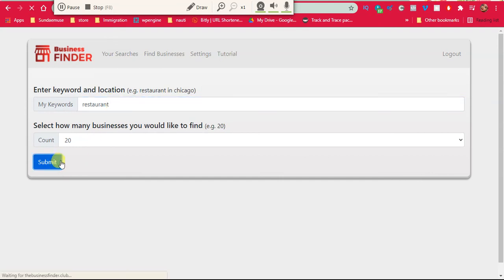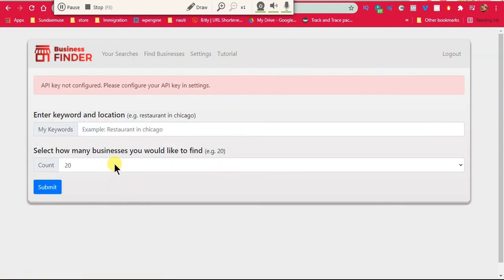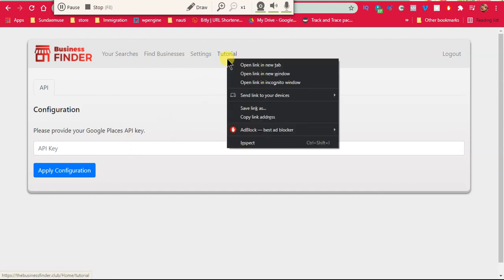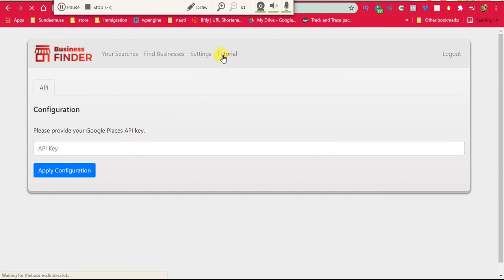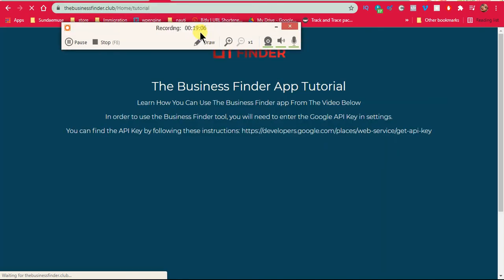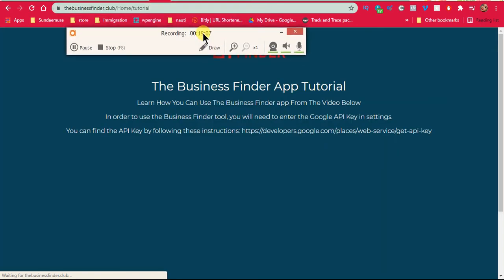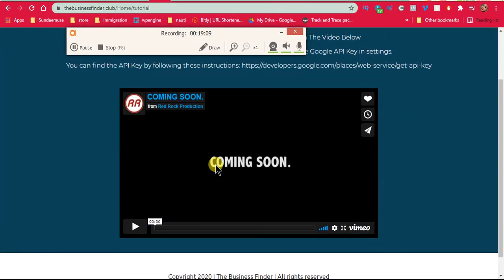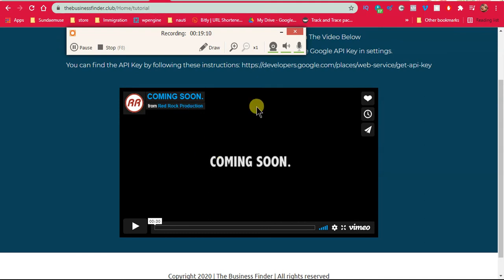So submit API key, notes in my settings. So please provide your Google Place API key. And there's a tutorial. Okay, okay. Business tutorial coming soon.